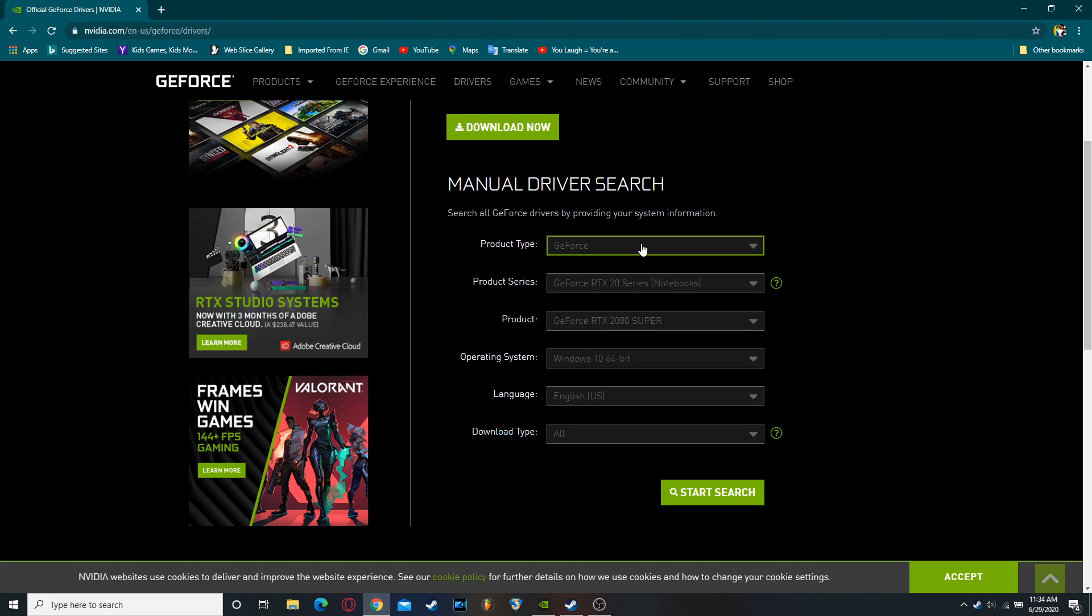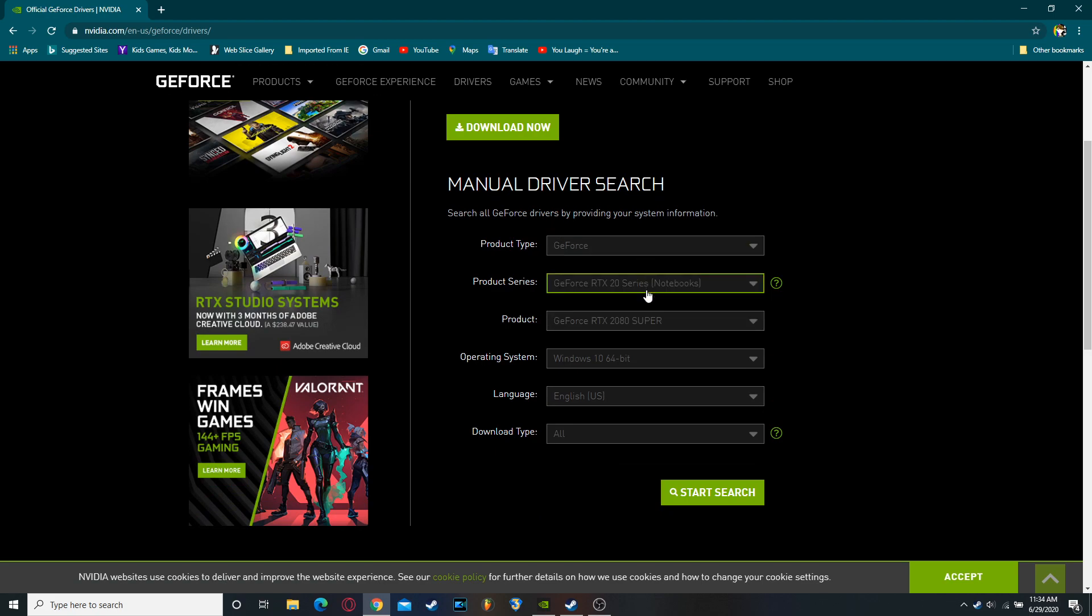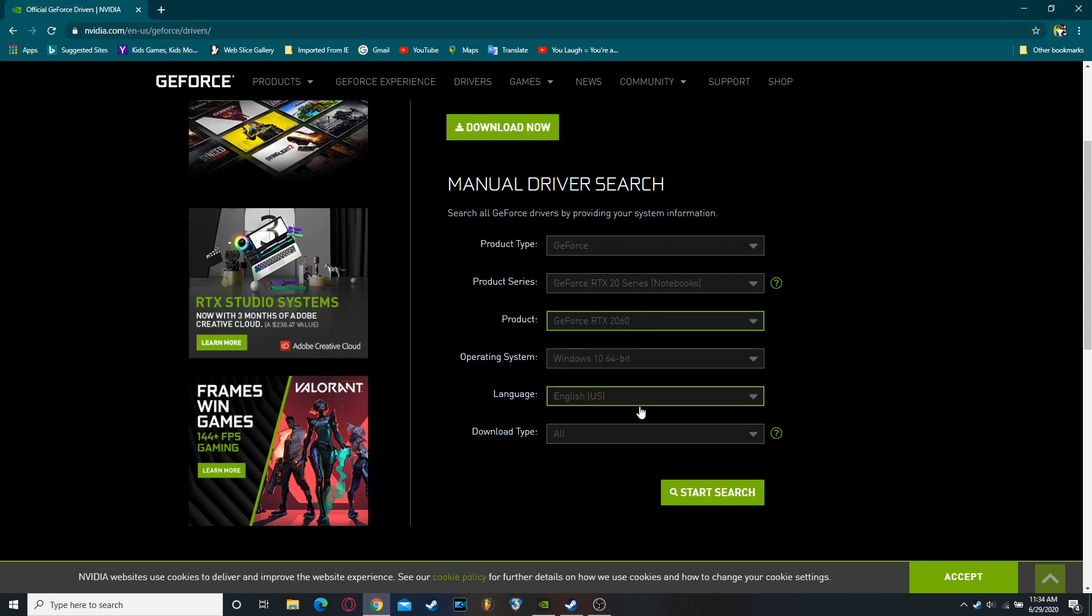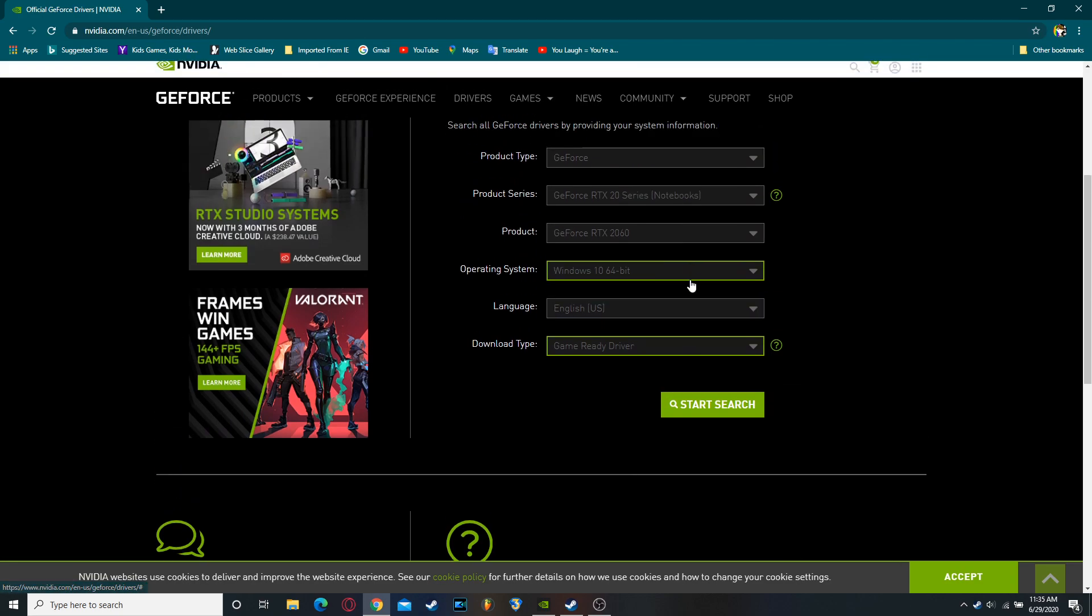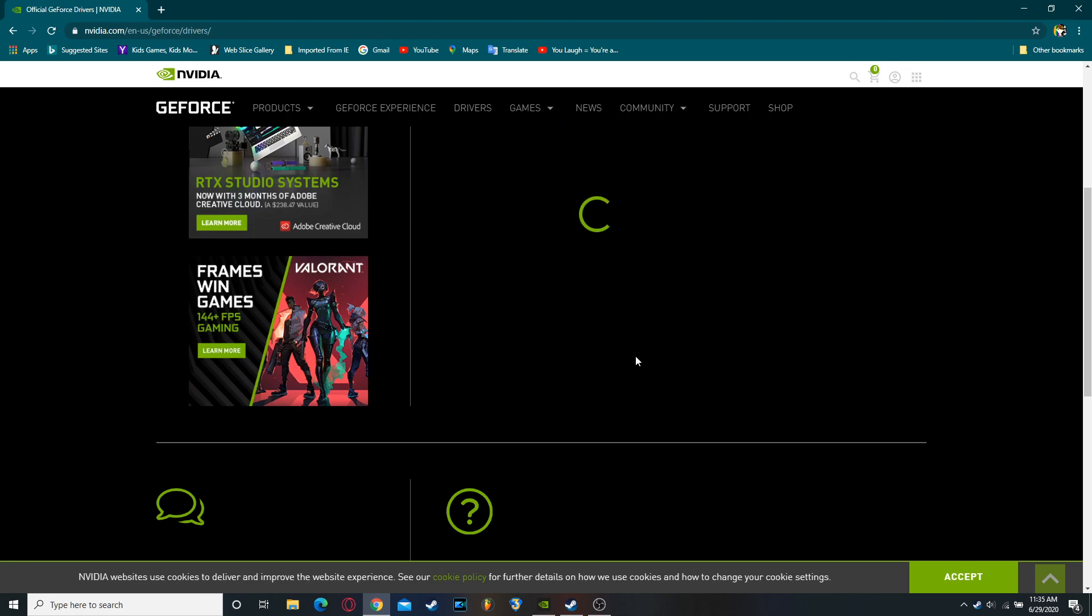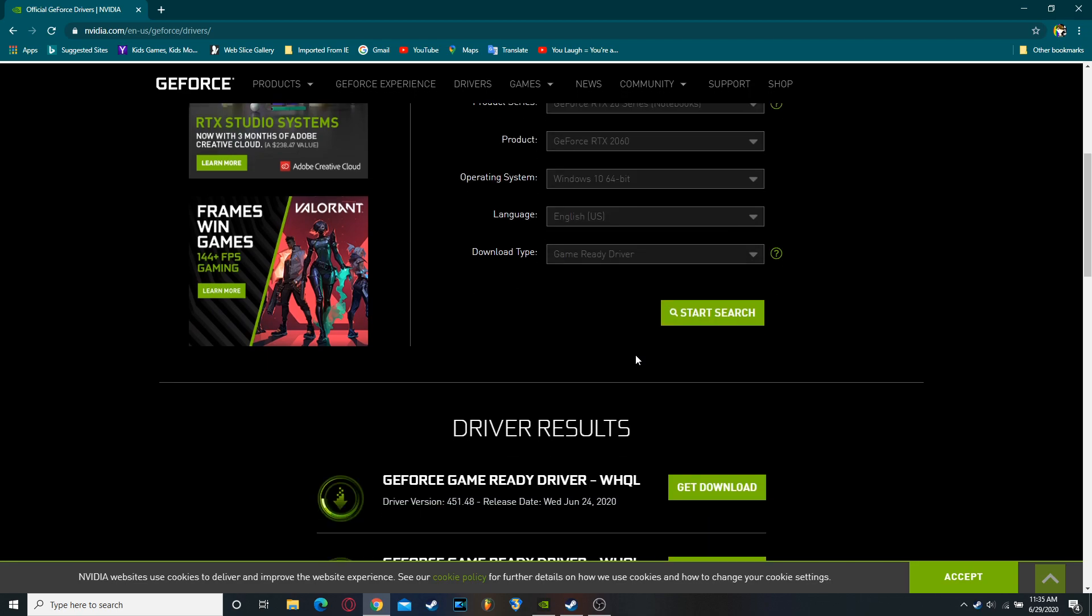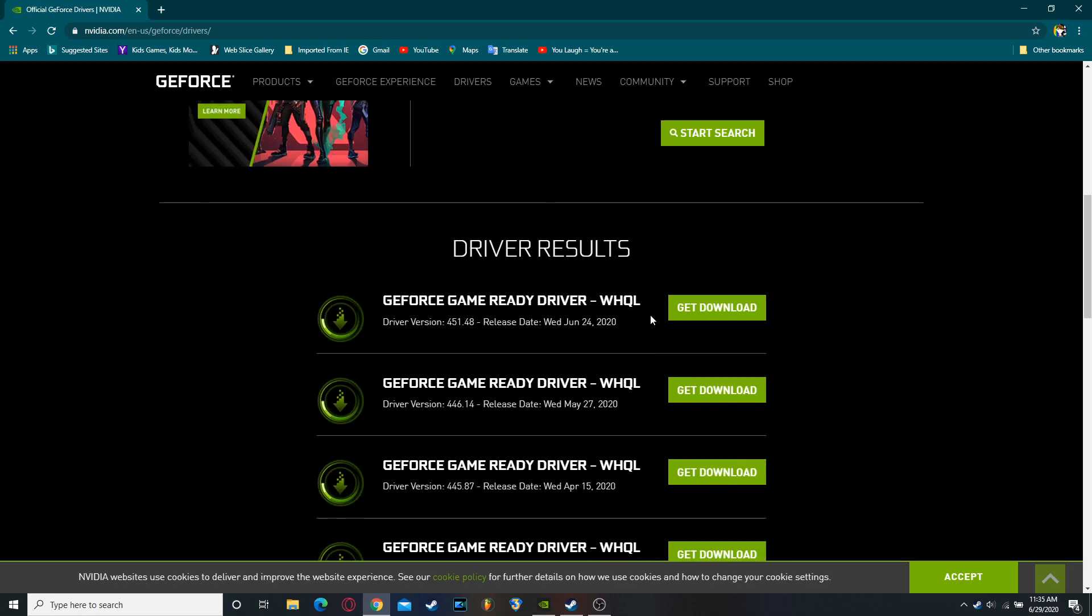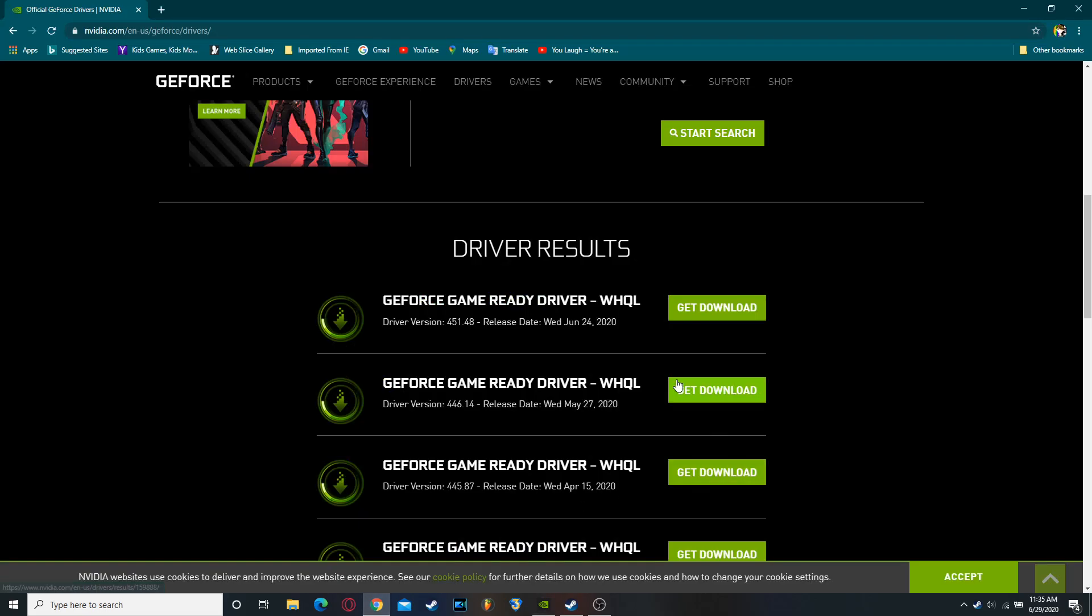Now type in whatever stuff you have. I have a 2060. You download, type game ready driver, and just start your search. And you are going to want to use the second one right here. You're going to want to use 446.14, the one that I showed on GeForce Experience. So you're going to want to download that.